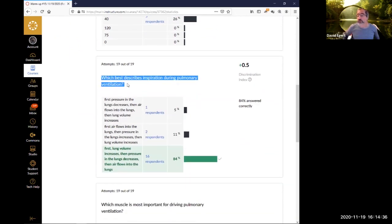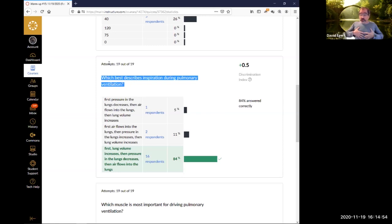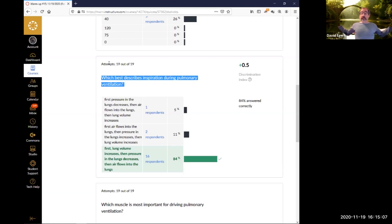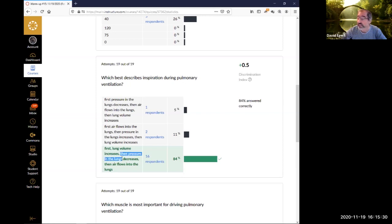Regarding inspiration during pulmonary ventilation - it can be a little non-intuitive. First, the chest volume increases because of the muscles, particularly the diaphragm, which increases the volume of the lungs. That increased volume due to Boyle's law creates a low pressure inside. That low pressure compared to outside causes air to flow in. So first the lung volume increases, then pressure goes down due to Boyle's law, and then that pressure gradient causes air to flow into the lungs.